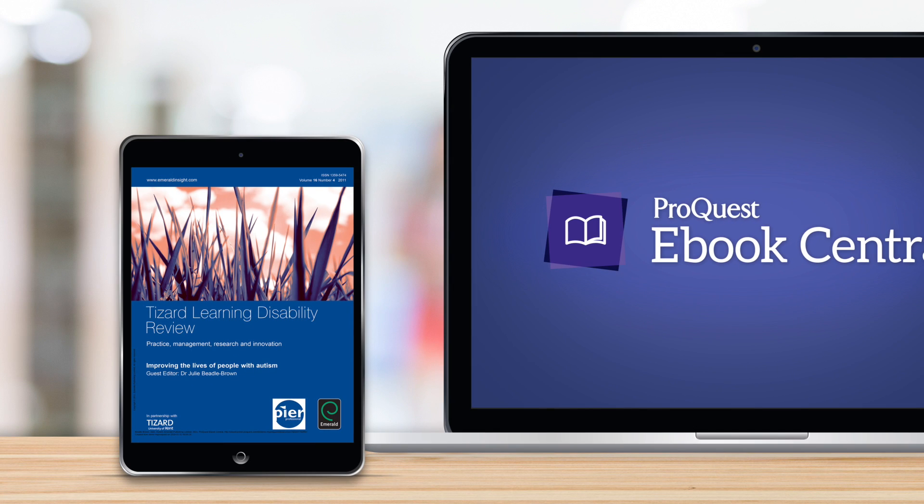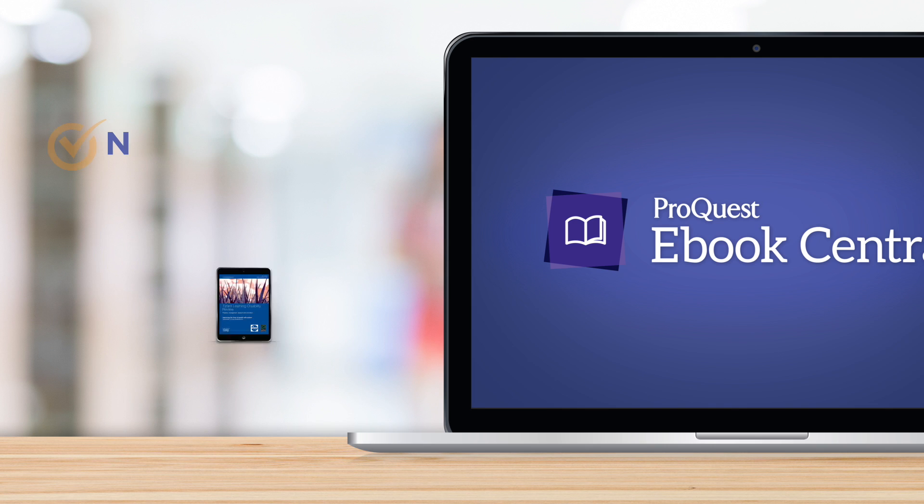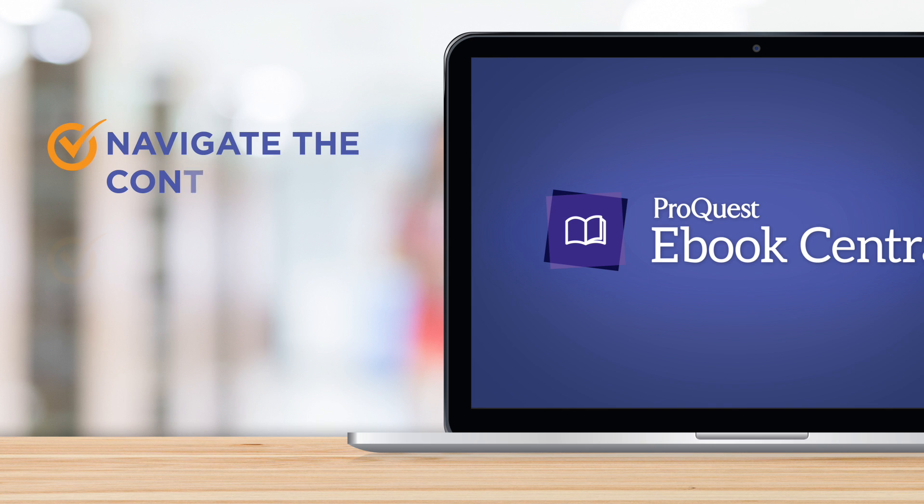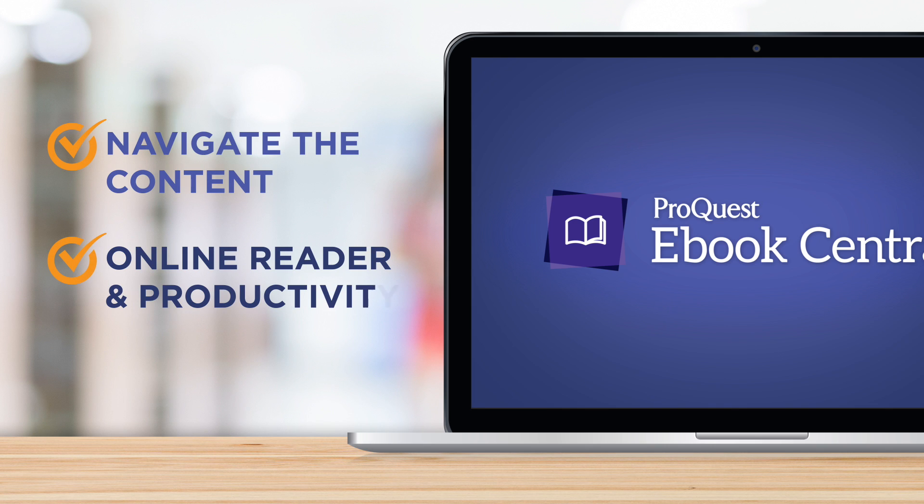Now that you've found an e-book you're ready to read, we're going to show you how to navigate the content and how all the online reader and productivity tools work.